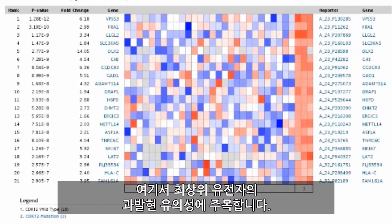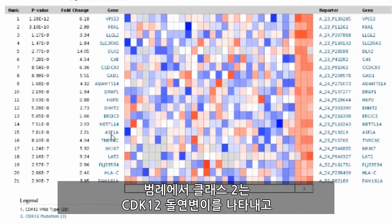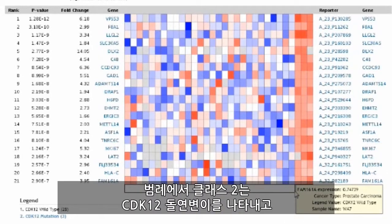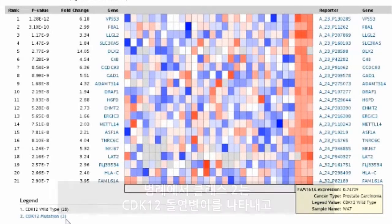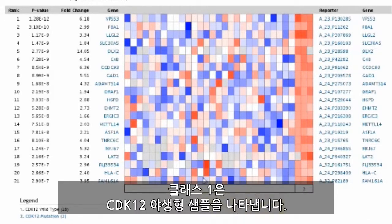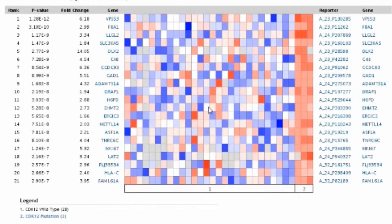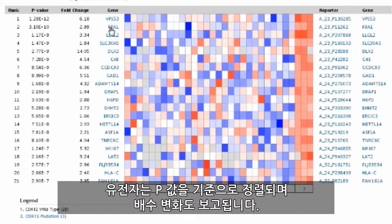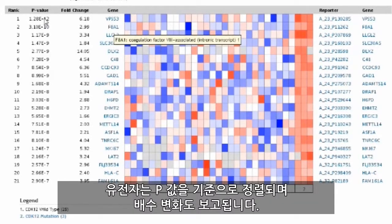Here we note the significance of overexpression in the top-ranked genes. Class 2, shown in the legend, represents the CDK12 mutation, and class 1 represents the CDK12 wild-type samples. Genes are ordered by their p-value, and fold changes are also reported.